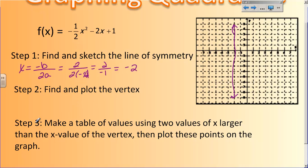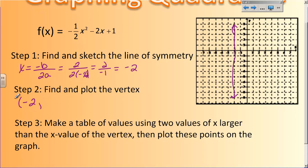Then I have to find and plot the vertex. The x value of my vertex is exactly the same as my line of symmetry, because my line of symmetry crosses right through the middle — the vertex is smack in the middle. So the x coordinate of the vertex is always going to be the same as the line of symmetry. That's why we find it first. Since I know the x coordinate, if I want to find the y coordinate, I can just plug it into the equation and find out what y equals.